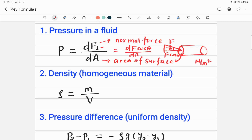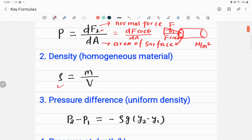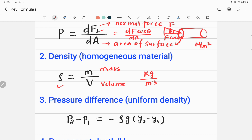The second equation is density for a homogeneous material. It is denoted by rho and given by mass divided by volume. In the SI system, mass is in kilograms and volume is in meters cubed, so the SI unit of density is kg per meter cubed. Remember, this formula is applicable for homogeneous material only; if the material is heterogeneous, we cannot apply it.